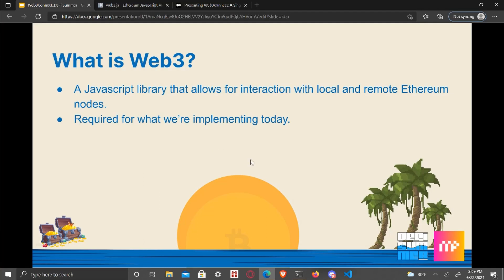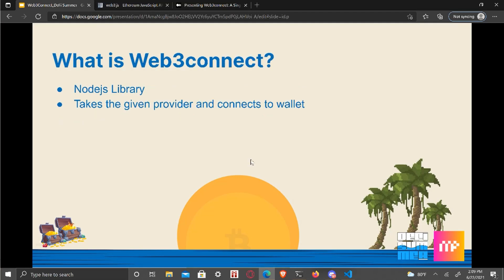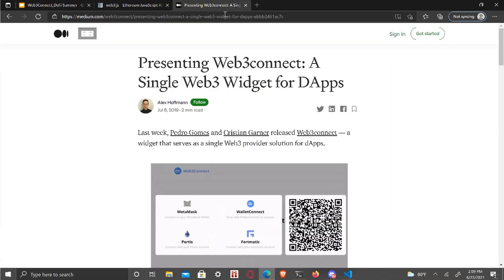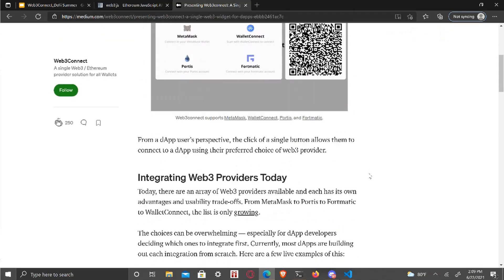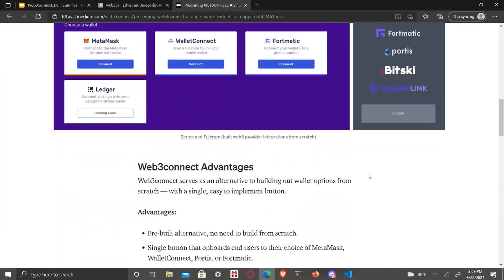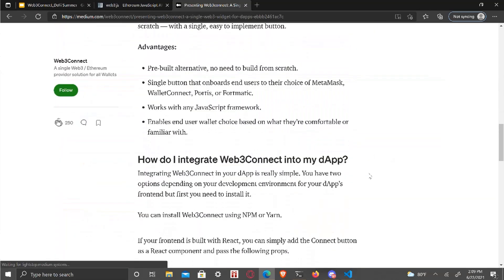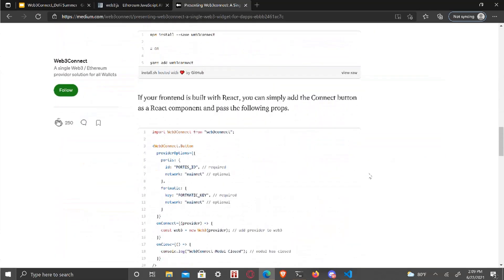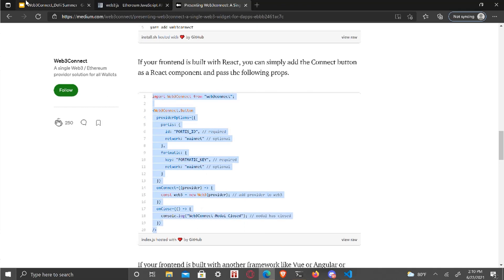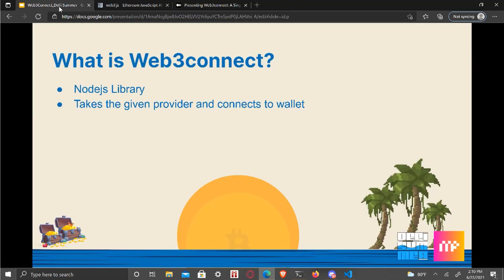And next, I kind of want to talk about what Web3 Connect is. It's another library that takes a given provider and connects to a wallet. And this is basically the article that we're going to be using. All the code that you're going to need is really right here. You can take a read through this, but this is primarily what we'll be using.